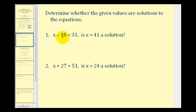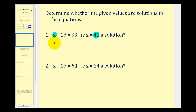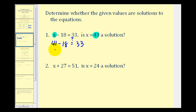We're given the equation x minus 18 equals 33. We want to know if x equals 41 is a solution, which means if we replace x with 41, would it satisfy this equation? So is 41 minus 18 equal to 33? If it is, then 41 is a solution; if it's not, then it's not. Let's perform this subtraction and see.